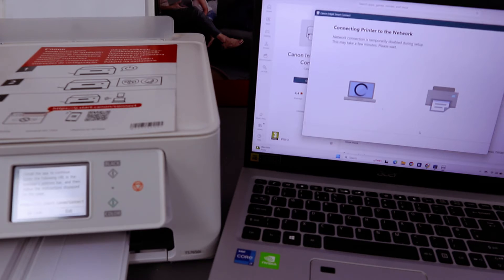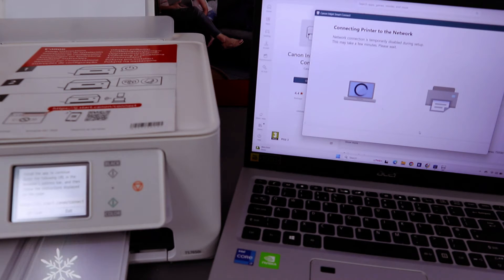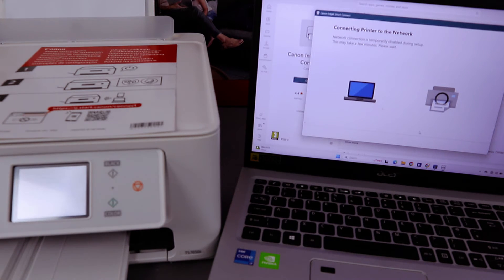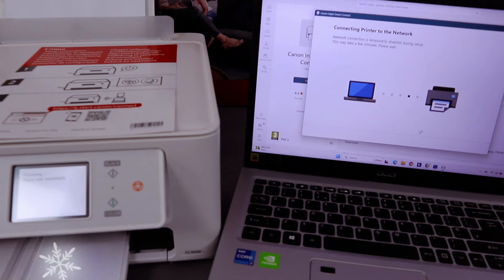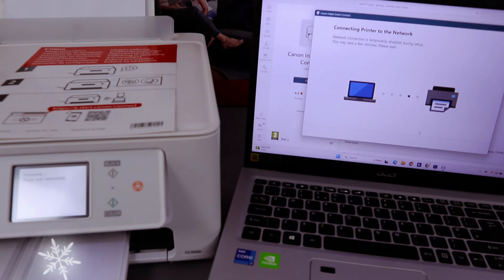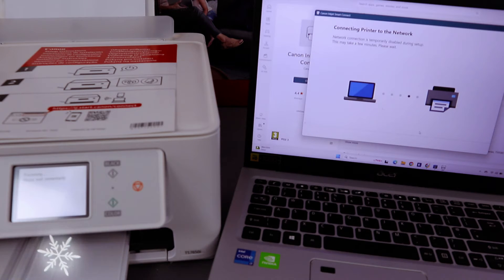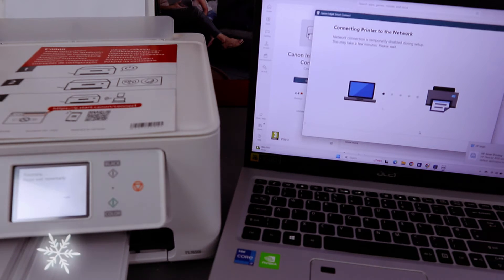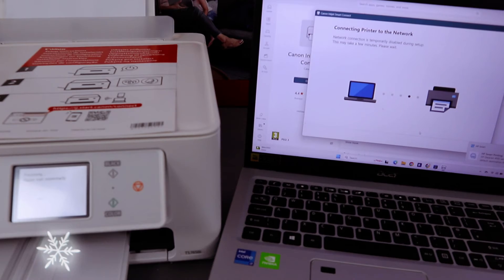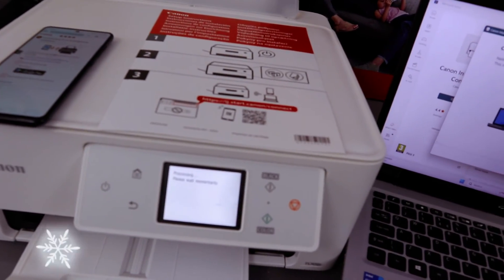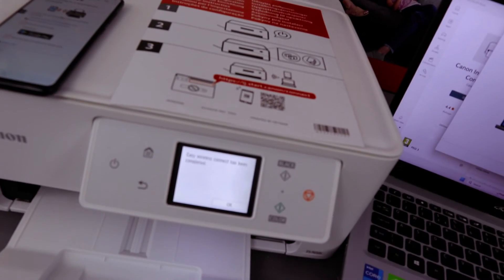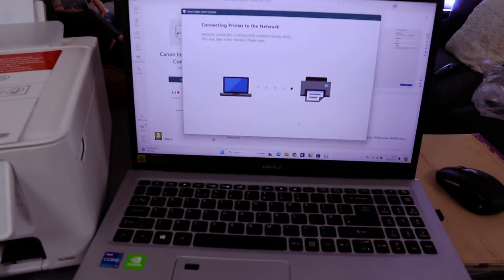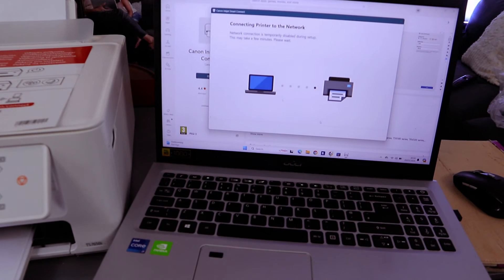Connecting printer to network. It tells you network connection is temporarily disabled during setup. This may take a few minutes, please wait. Look at the printer. If you look on the printer, you'll also see the information. It will tell you from the screen 'please wait.' Easy wireless connect has been completed. You just need to wait until it's completed from the printer. Select OK.